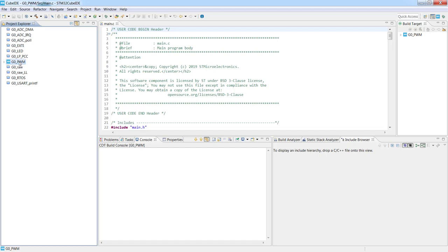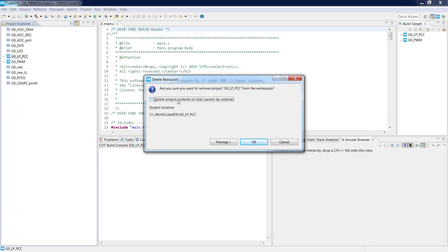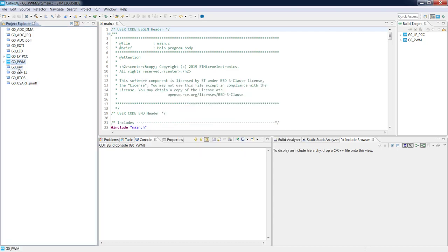To delete a project, right-click and select delete, or select the project and press the Delete button. If you just click OK, the project is deleted from the workspace but not from the file system. You can also select 'Delete project content on disk' and then the project will be physically deleted from disk. We will skip this for now and focus on project properties.